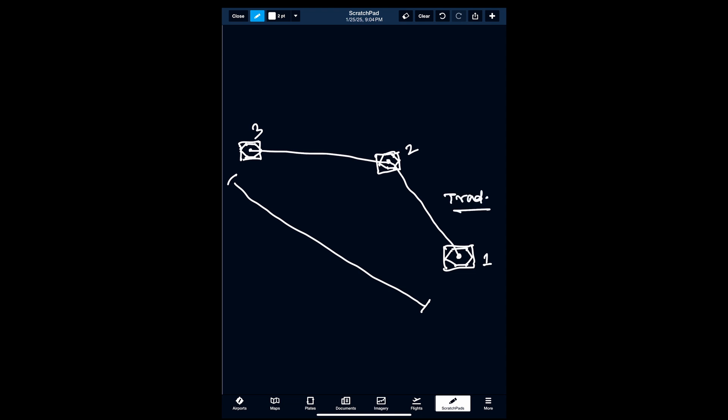With the advent of area navigation — one form of area navigation is GPS — area navigation is point-to-point navigation. So using area navigation, I should be able to go from point one to point three directly. GPS is pretty straightforward, that's what we're used to, but GPS is just one form of area navigation.